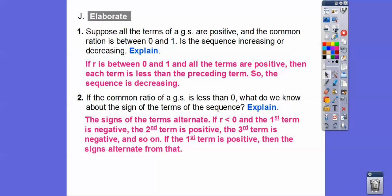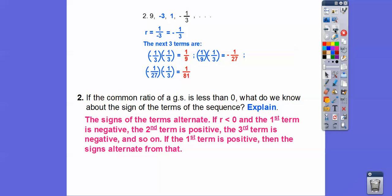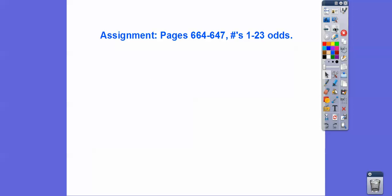If the common ratio of a geometric sequence is less than zero — like the negative one-third example — what do we know about the signs of the terms? It makes them alternate: positive, negative, positive, negative. Here's the example where R was negative one-third — it went positive, negative, positive, negative. If the first term is negative, it goes negative, positive, negative, positive. If the first term is positive, it goes positive, negative, positive, negative.